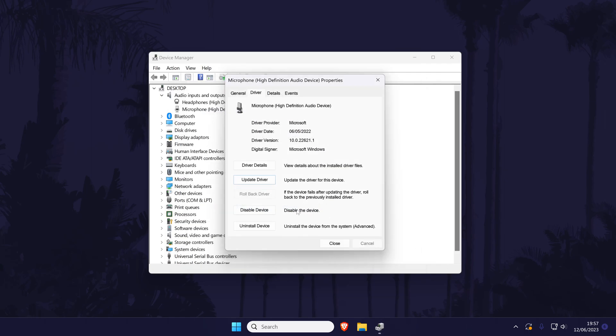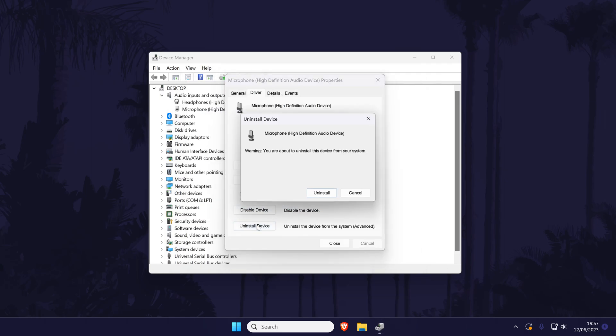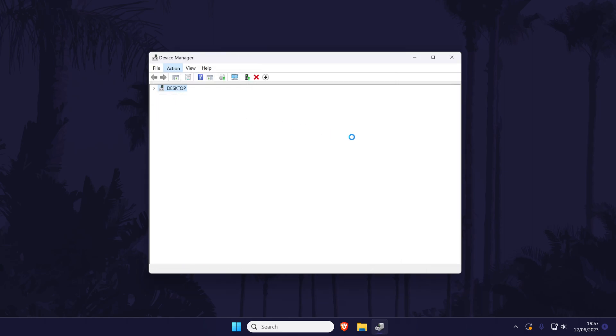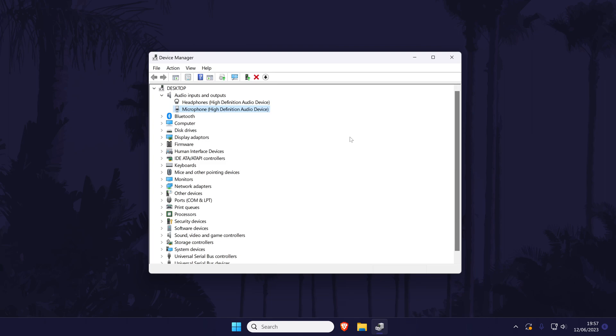The third thing to try in here is to choose uninstall device and then uninstall. Now go to where it says action at the top and then select scan for hardware changes. Try your microphone once again now to see if this helped. If your microphone doesn't appear back in here, disconnect it from your PC and reconnect it.